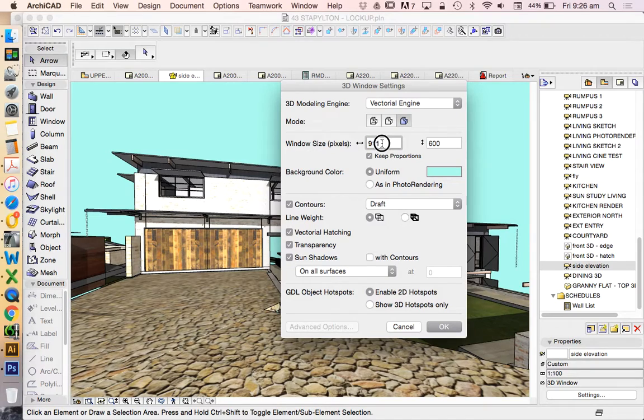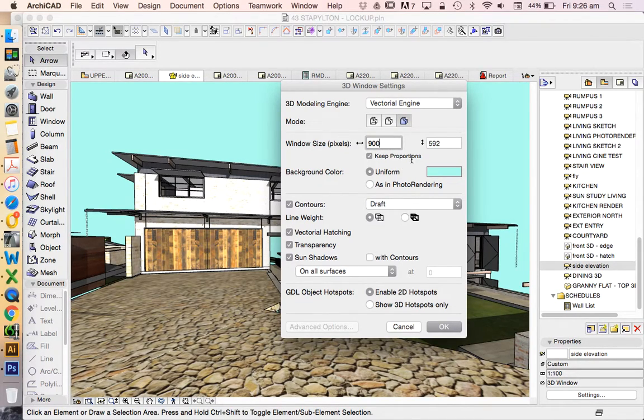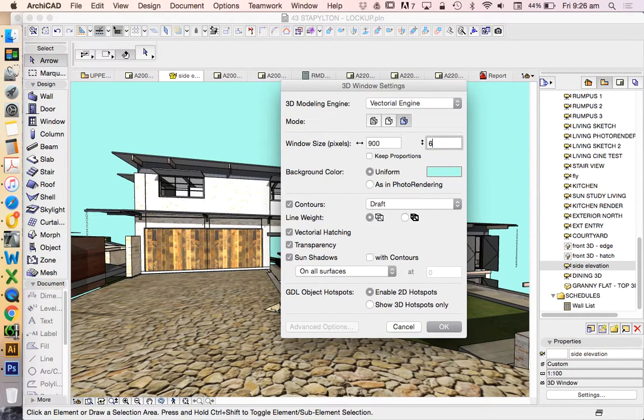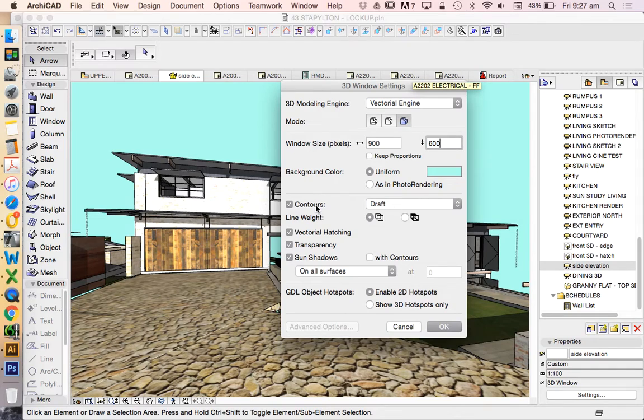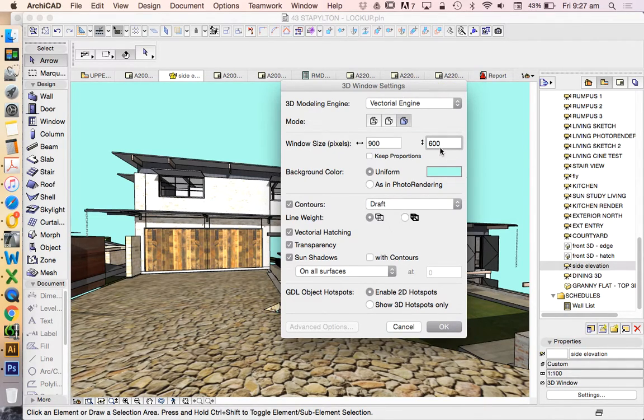I'm going to resize this screen slightly, 900 by 600, just so we've got a consistent size window, because when we go into Photoshop, it's very important that we use a consistent size so we don't have scaling issues.